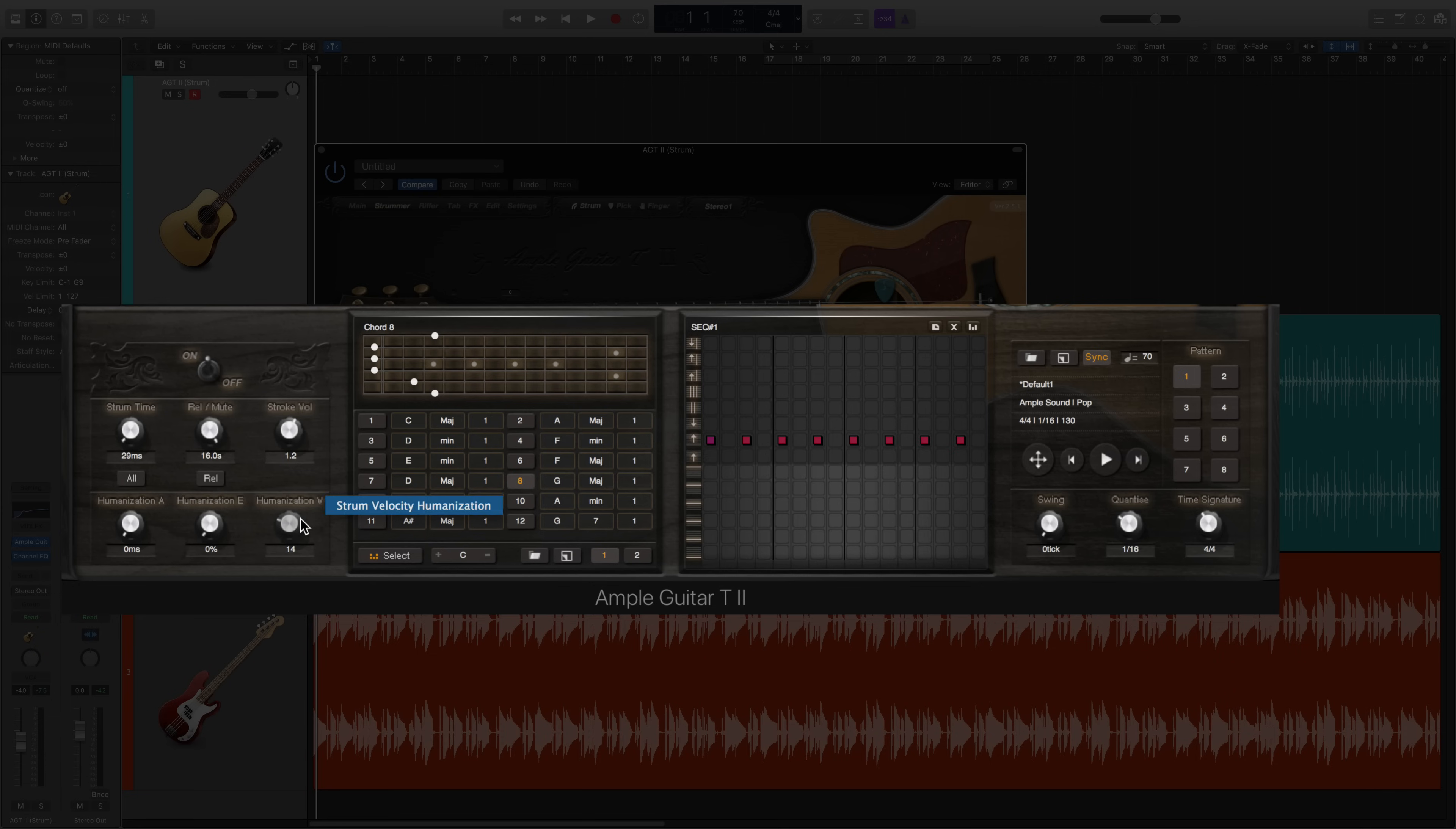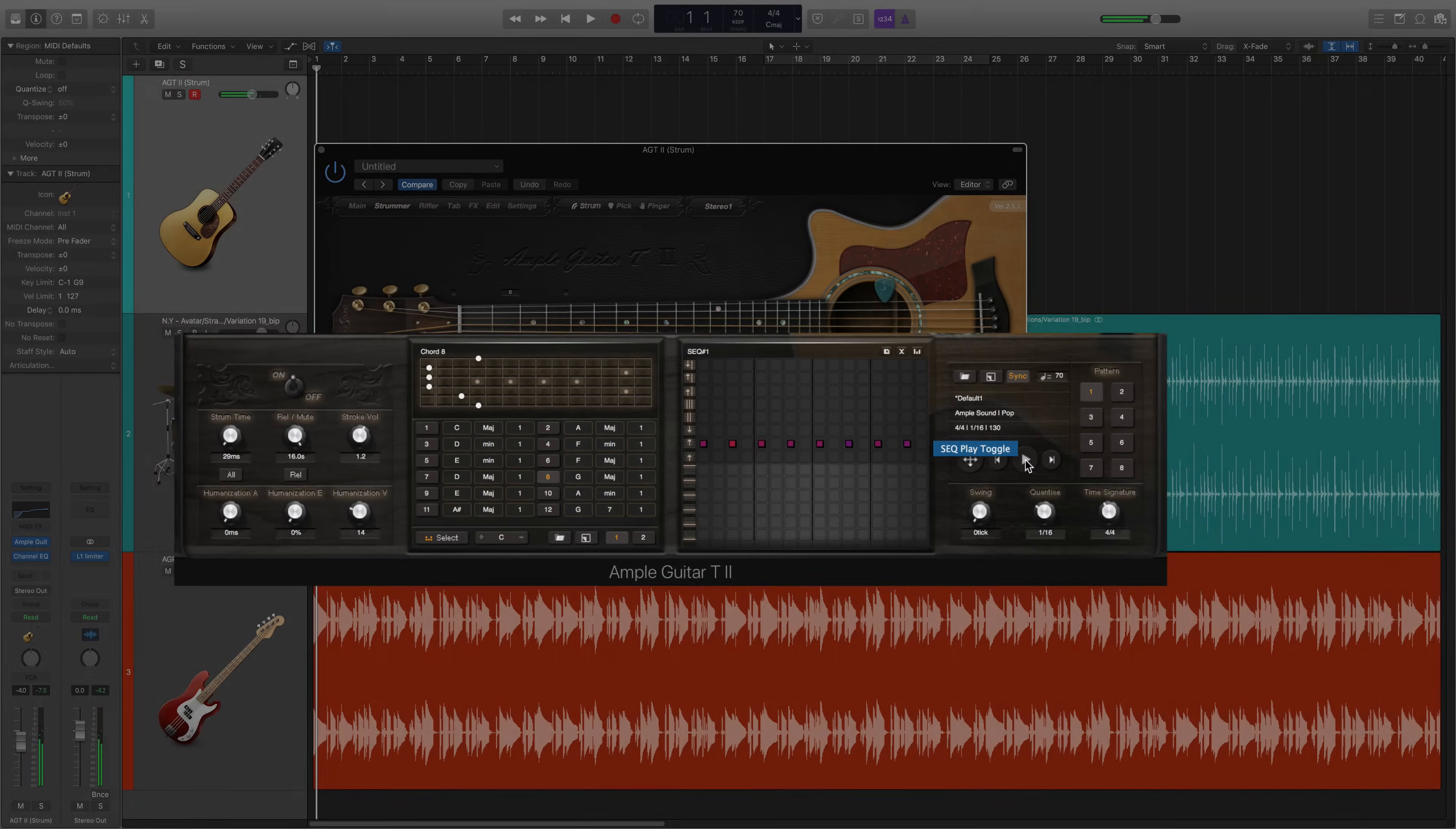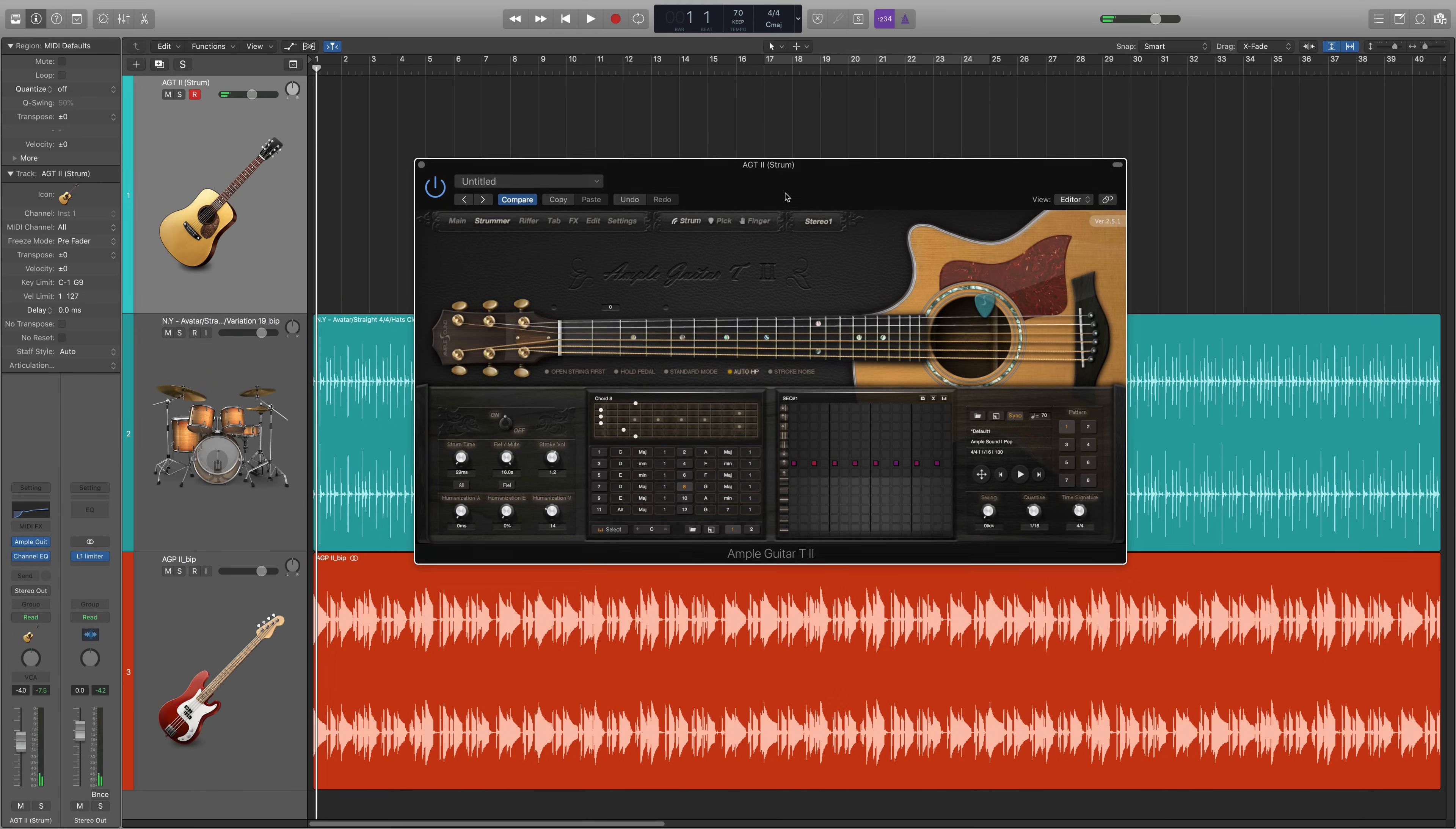Let's audition the pattern by pressing the play button. I think I want it a little softer. That sounds good.